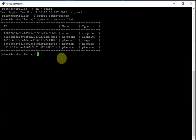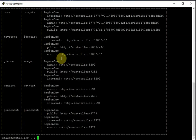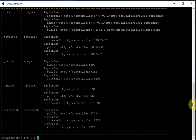Now if you run 'openstack catalog list', you will see the catalog with the endpoints and complete service details. This is our catalog with all the endpoints. We have done all these things and now we would like to see everything through the dashboard — the Horizon dashboard.